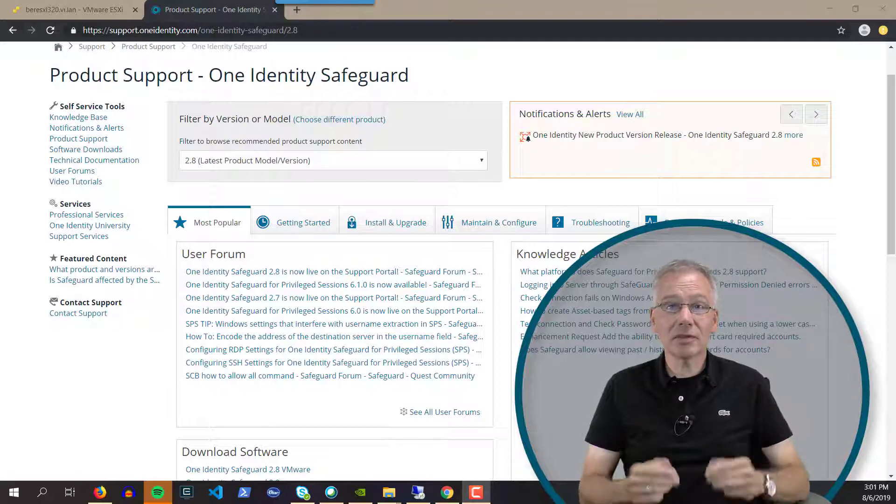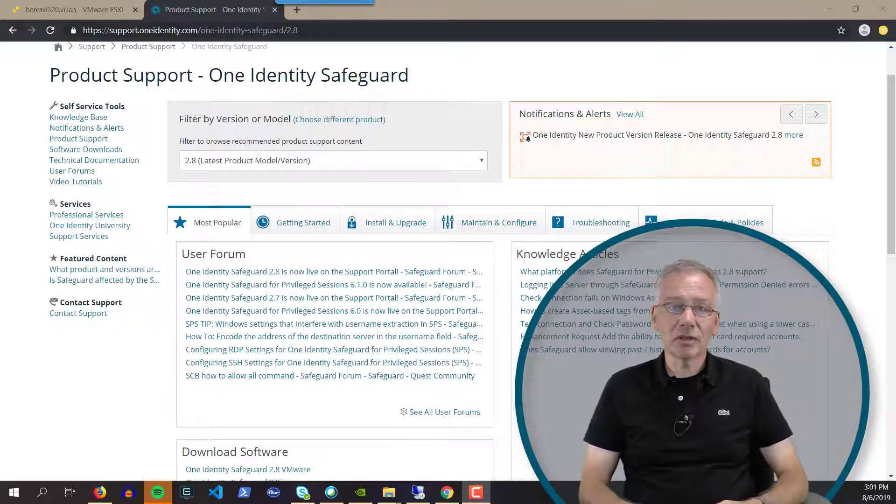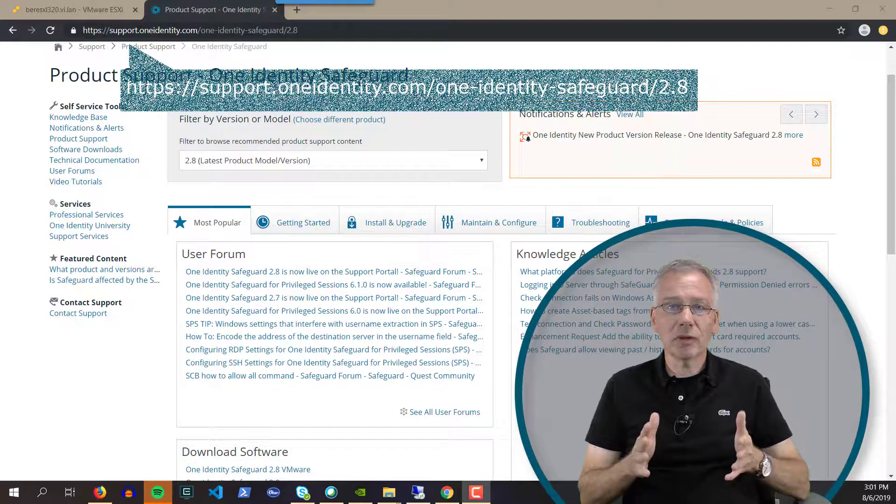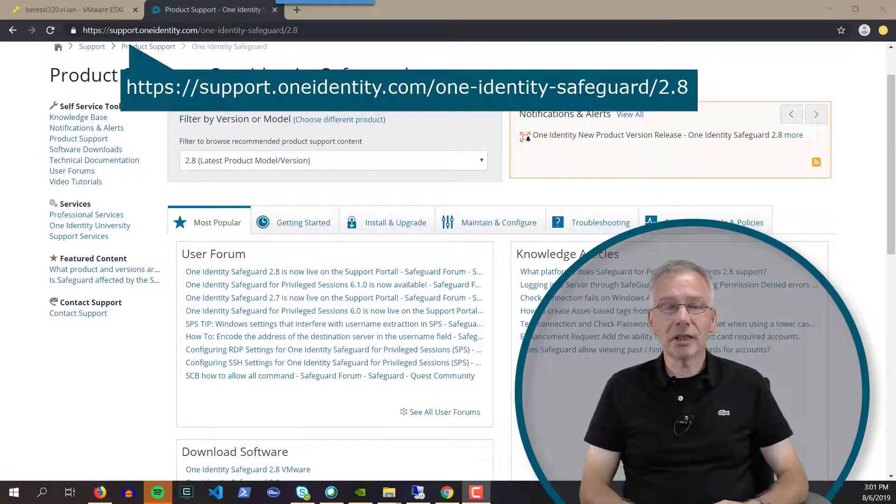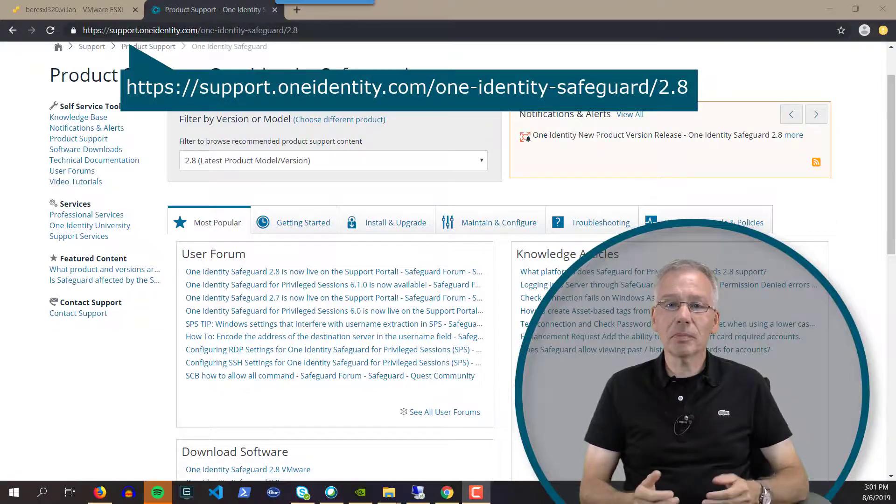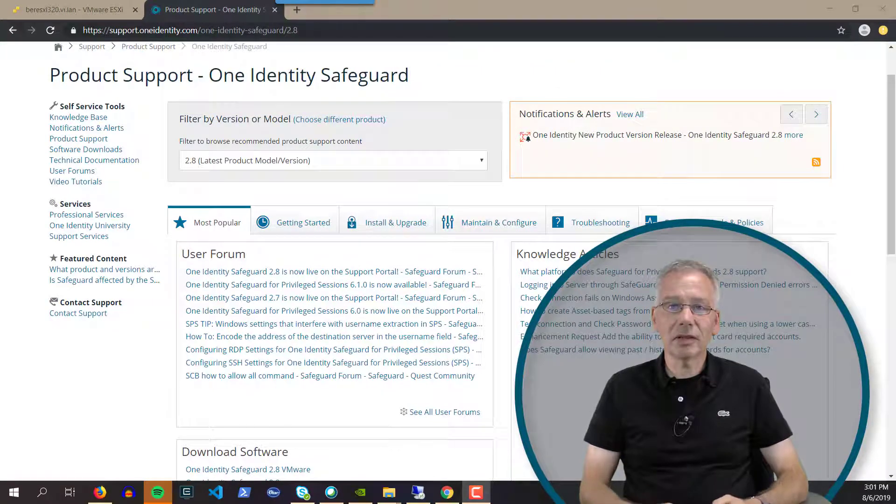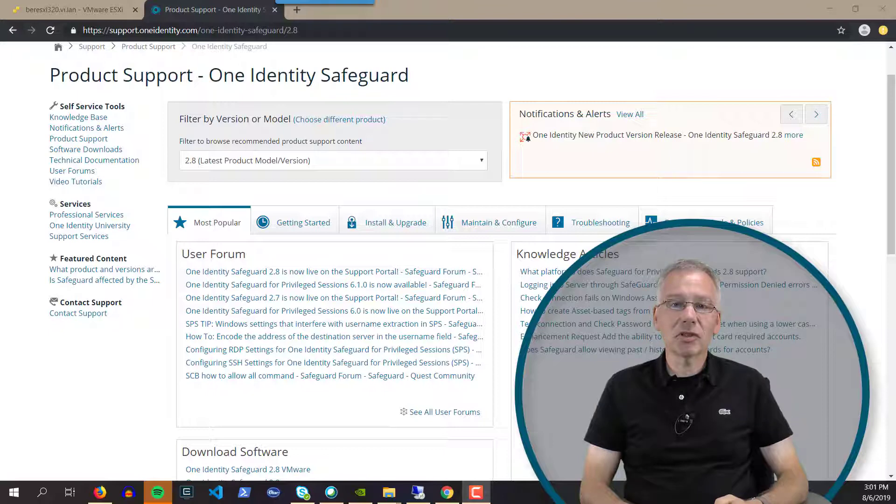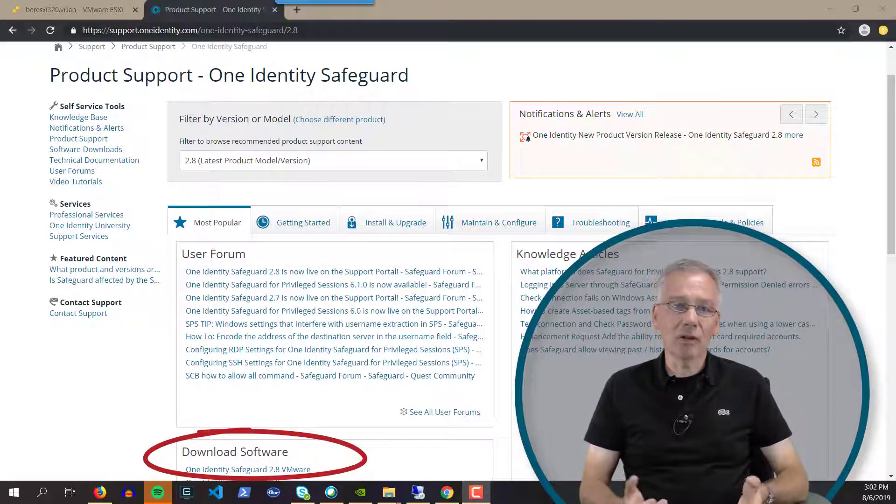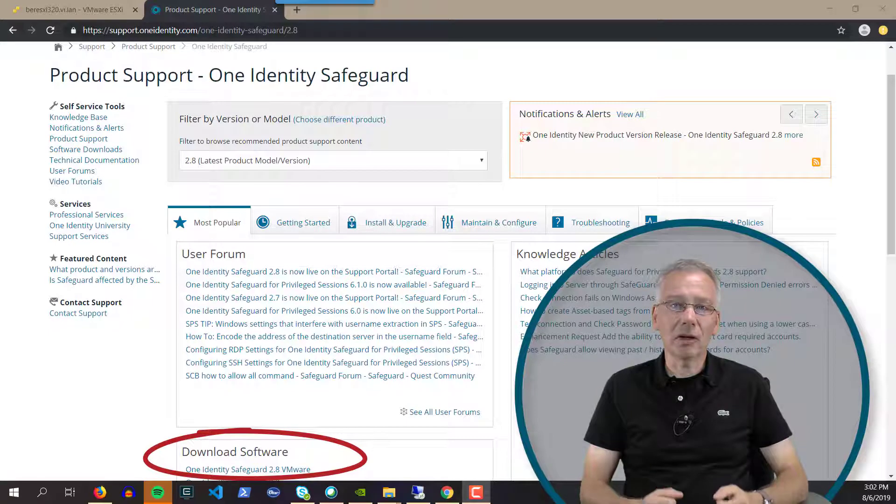How to get access to that software? It's the same way as usual. Simply point your browser to the One Identity support site and go to the product page for Safeguard for Privileged Password Management. You can download the VMware version from the download section on that product page.